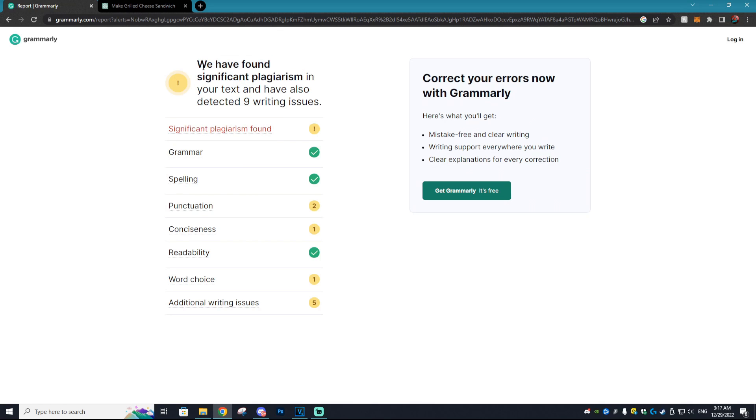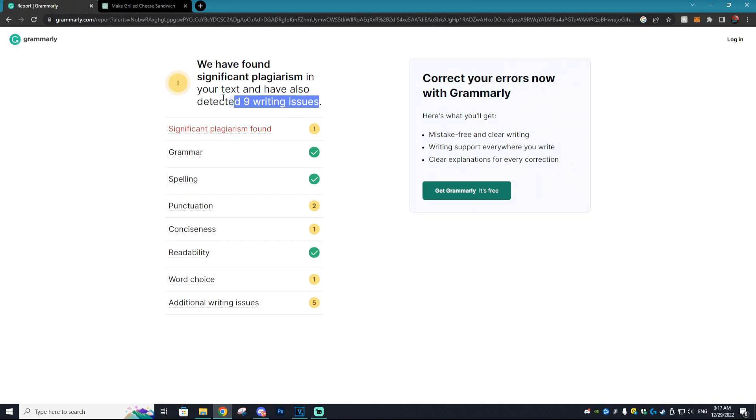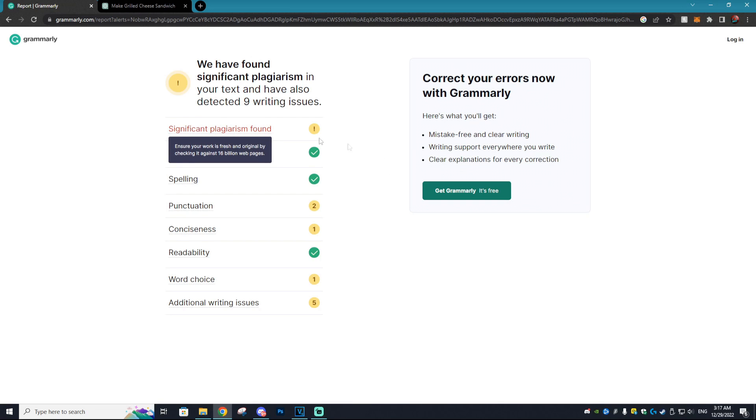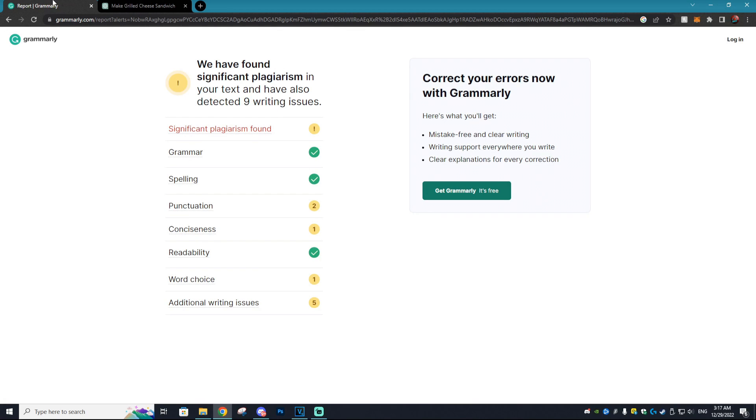And as you guys can see, we have found significant plagiarism in your text and have also detected nine writing issues. With Quillbot, you can fix those writing issues. However, the plagiarism is what Quillbot is used for and this is why. They found significant plagiarism within that small little text on how to make a grilled cheese.